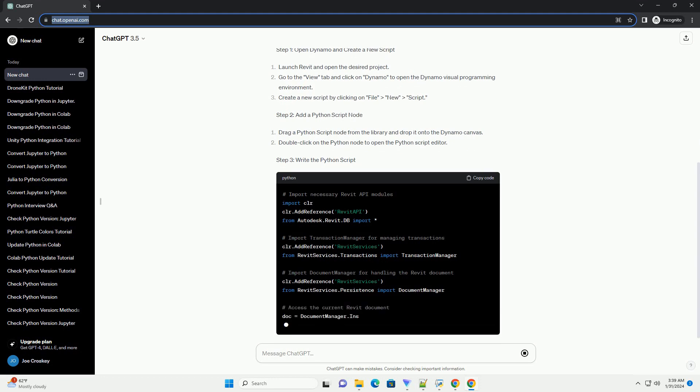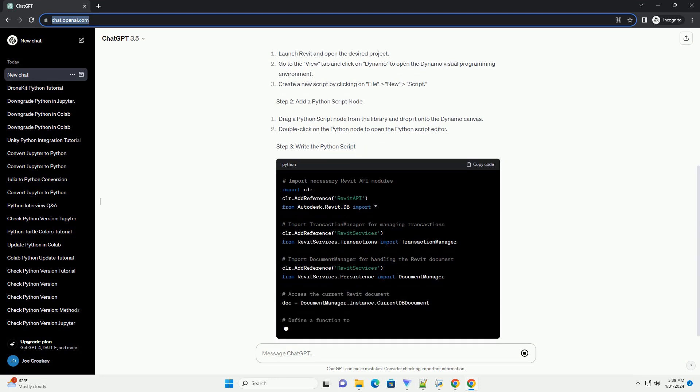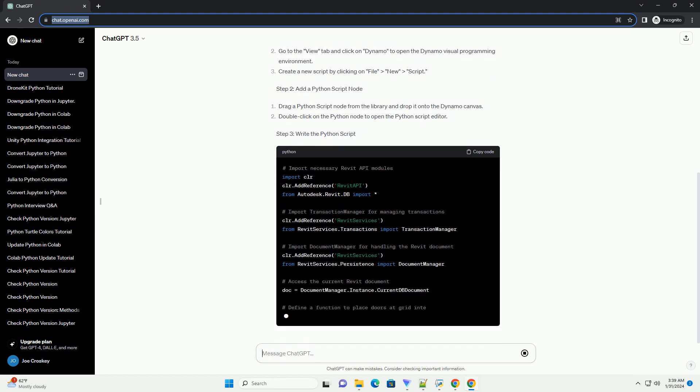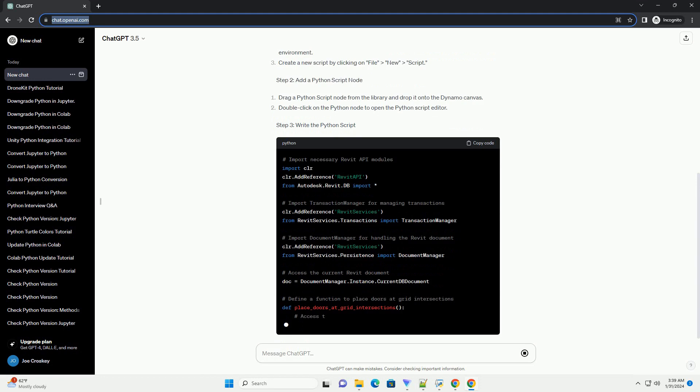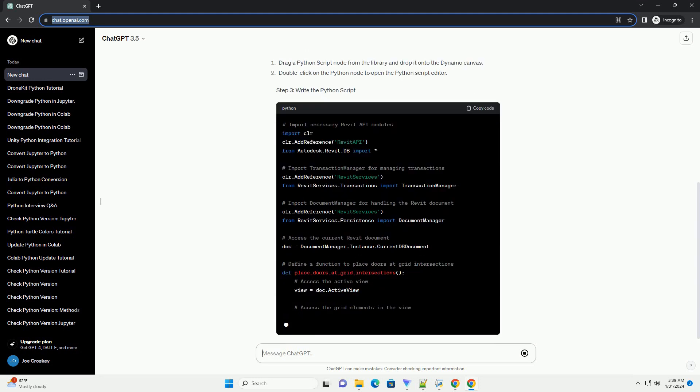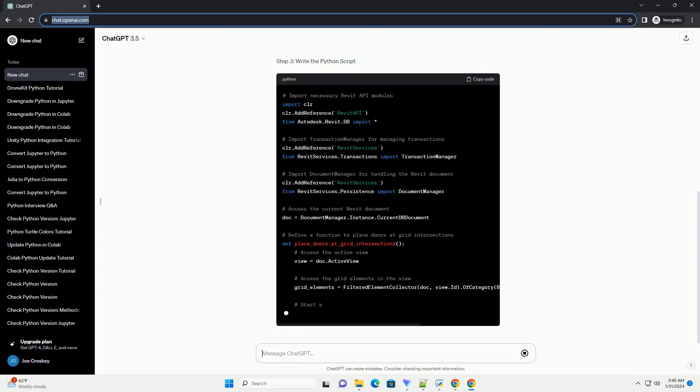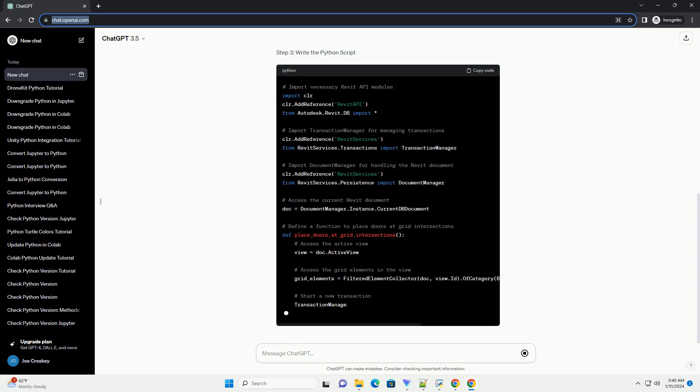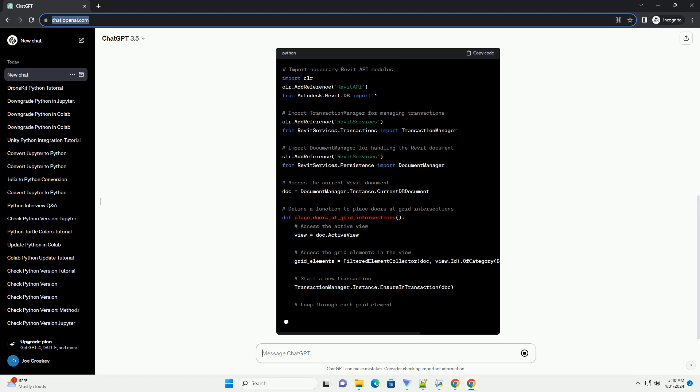Step 1: Open Dynamo and create a new script. Step 2: Add a Python script node. Step 3: Write the Python script. Step 4: Configure Input Parameters.